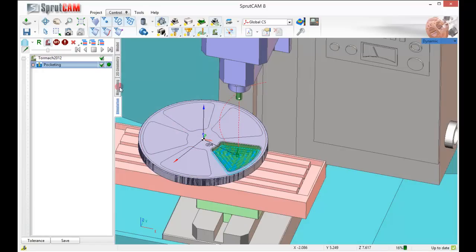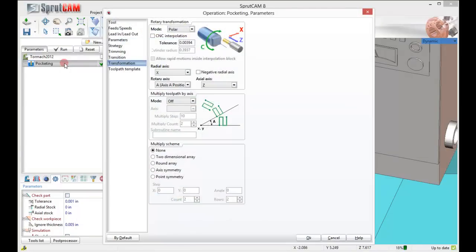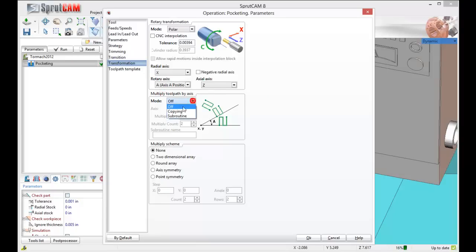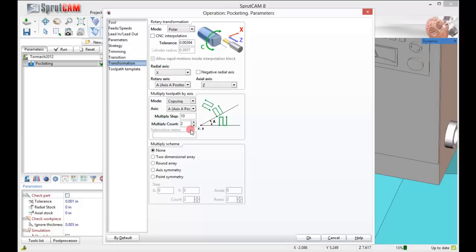So now let's extend it out and do the rest of these pockets. Let's go back to our machining tab, double click pocketing, and multiply toolpath by axis. We're going to turn that to copying.